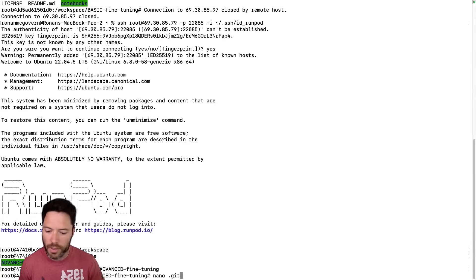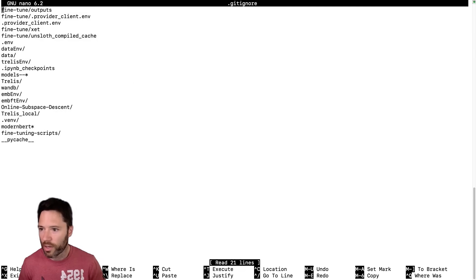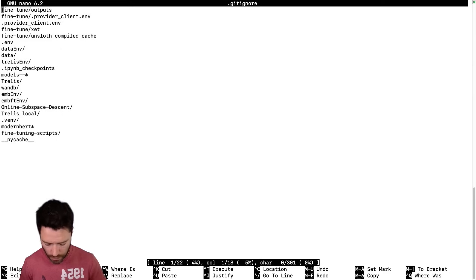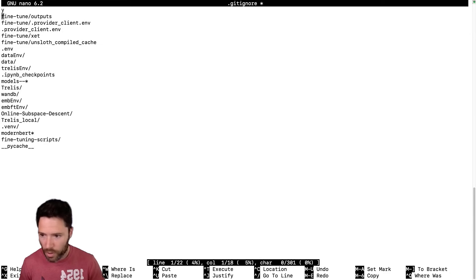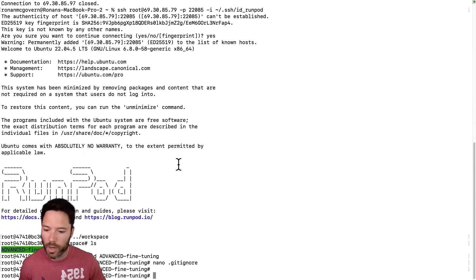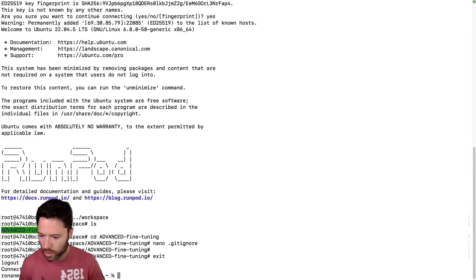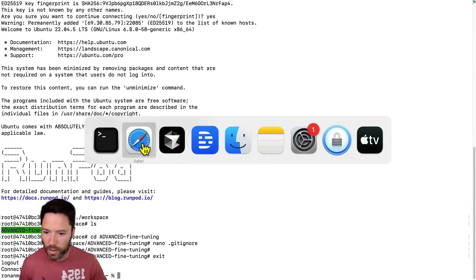And now here's where I like to use nano. If I want to, for example, inspect the git ignore file, I can do nano git ignore, and I can see all the files that are ignored here. So I don't want to change those. And I'm back out. And then exit lets me get back out again.